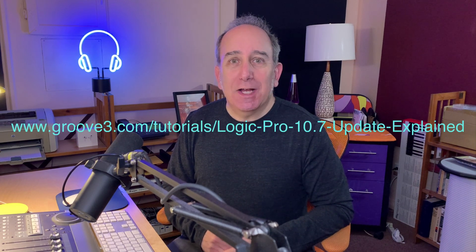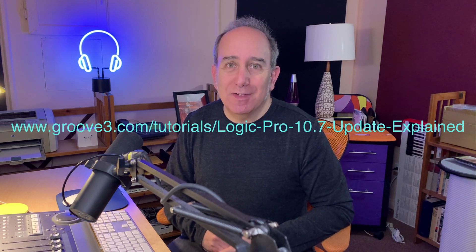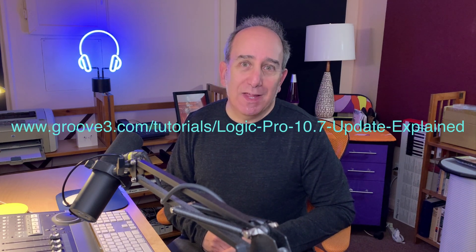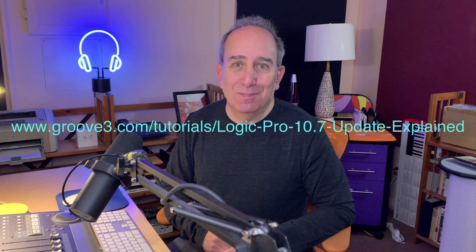To learn more about all this and see the whole Dolby Atmos workflow from the ground up as well as all of the other wonderful new enhancements in this update, check out Logic Pro 10.7 update explained at Groove3.com.